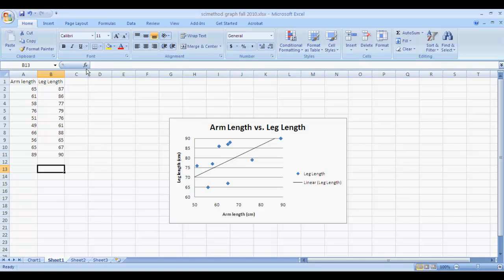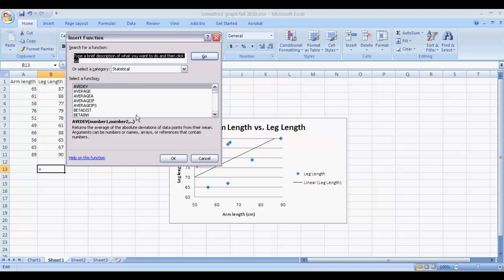Then go up to the FX button. You'll see where I'm pointing right there. That's the Insert Function button. What that's going to do is insert a function that will calculate the Pearson correlation coefficient based on the data you select. So click on that button.